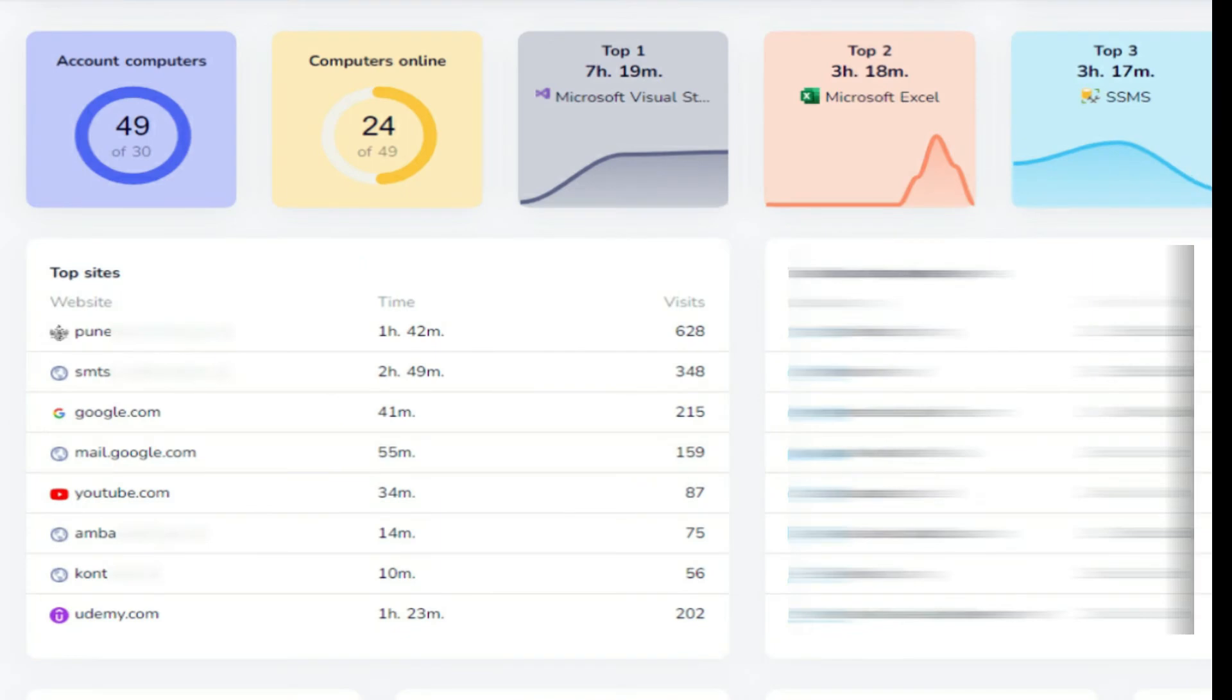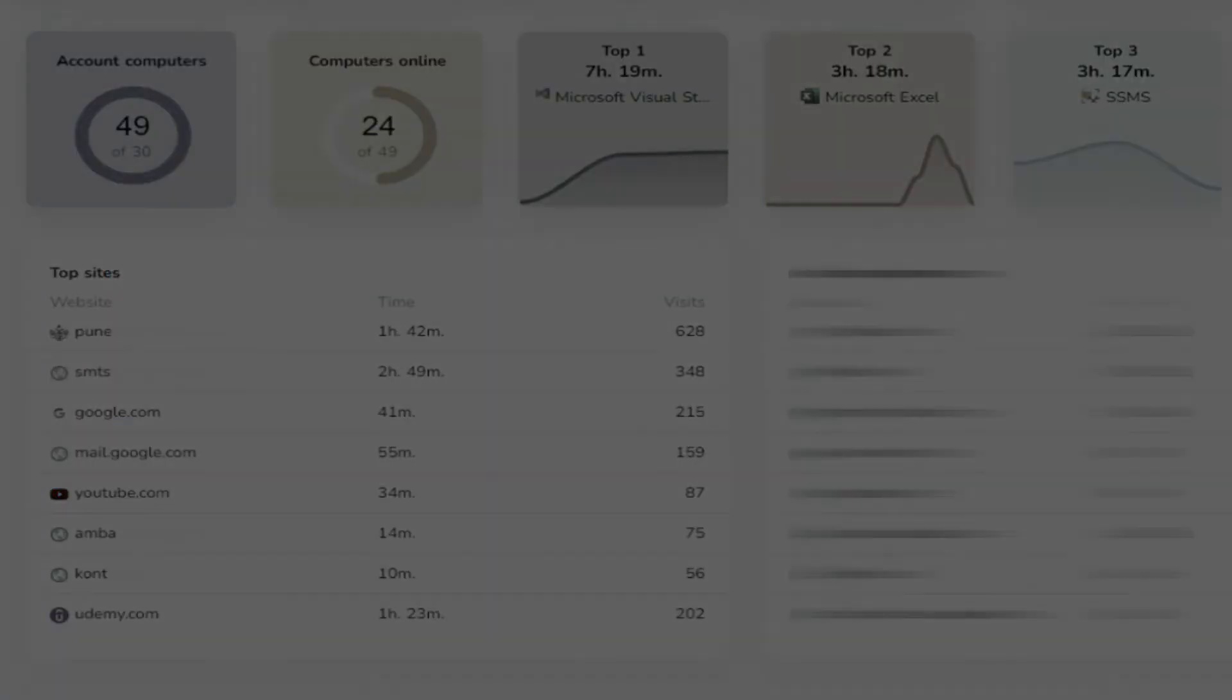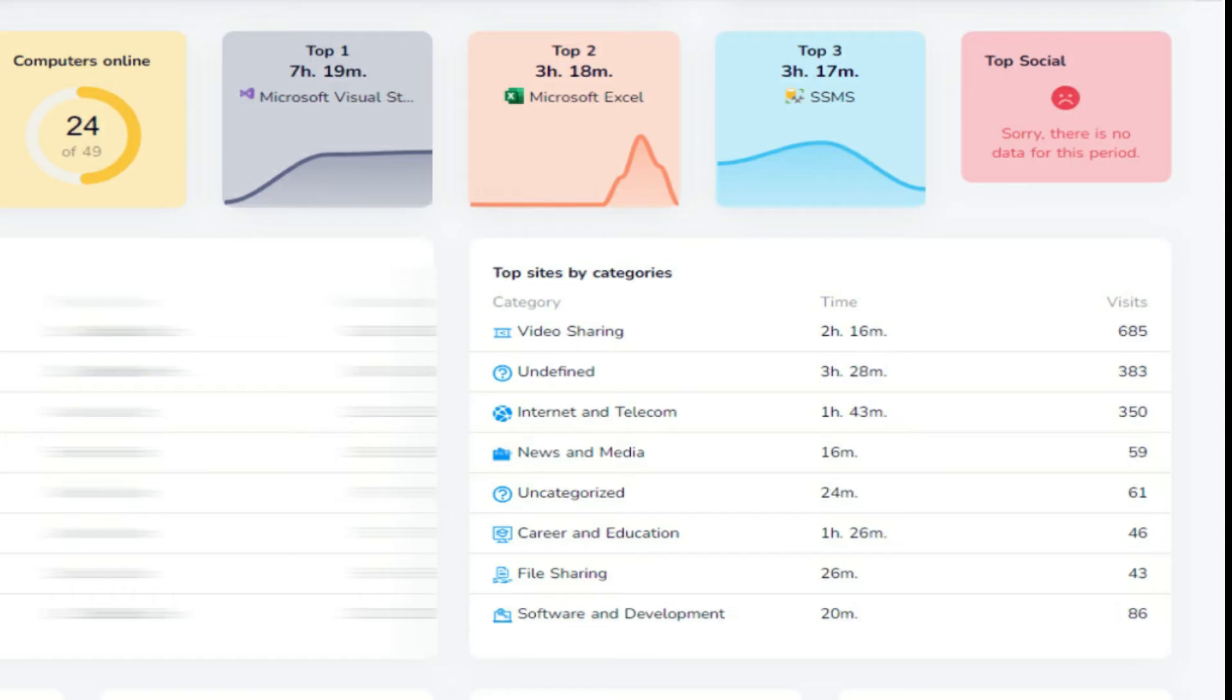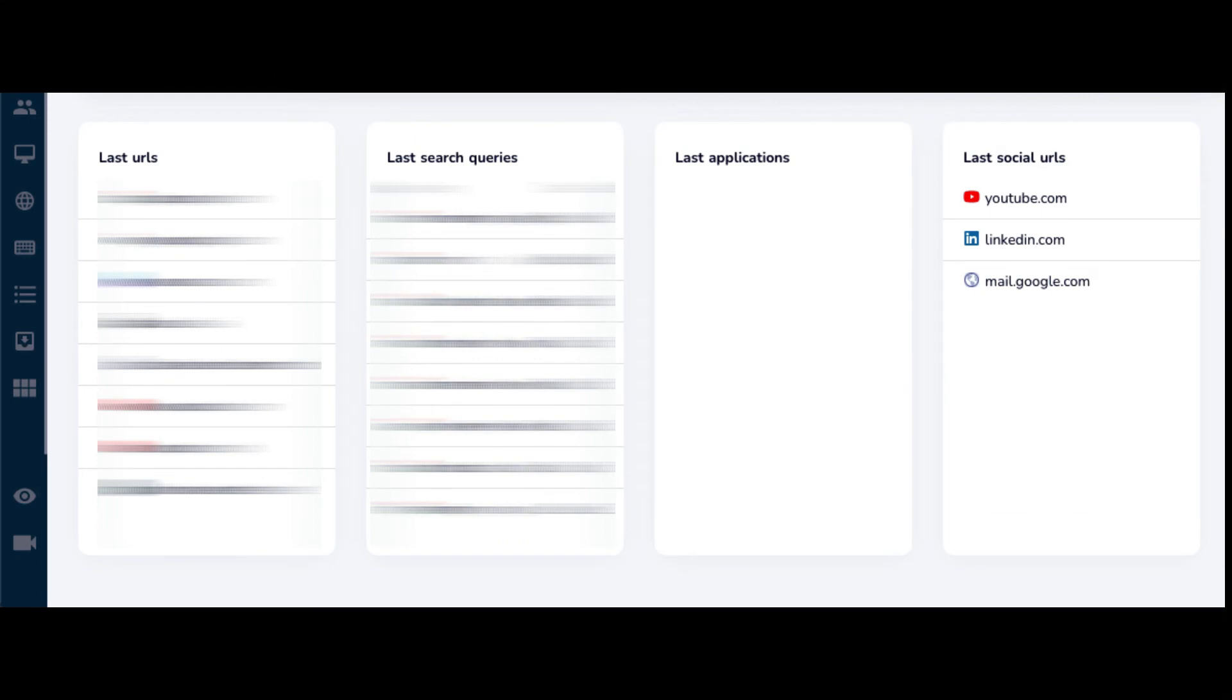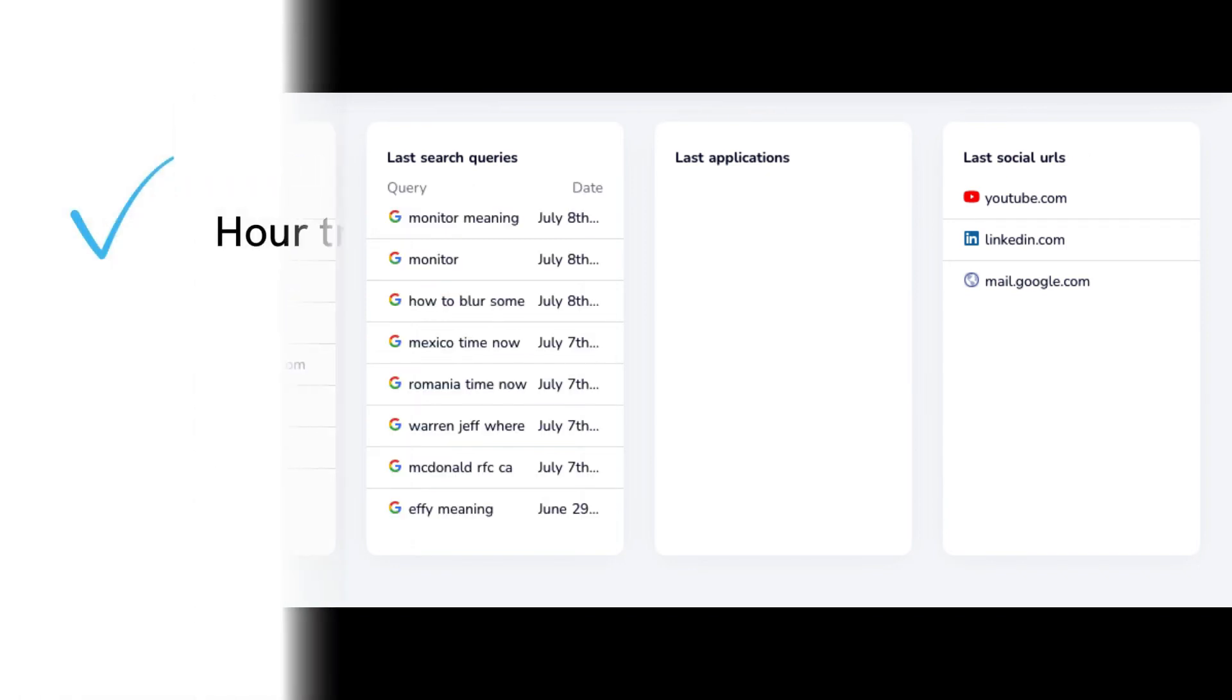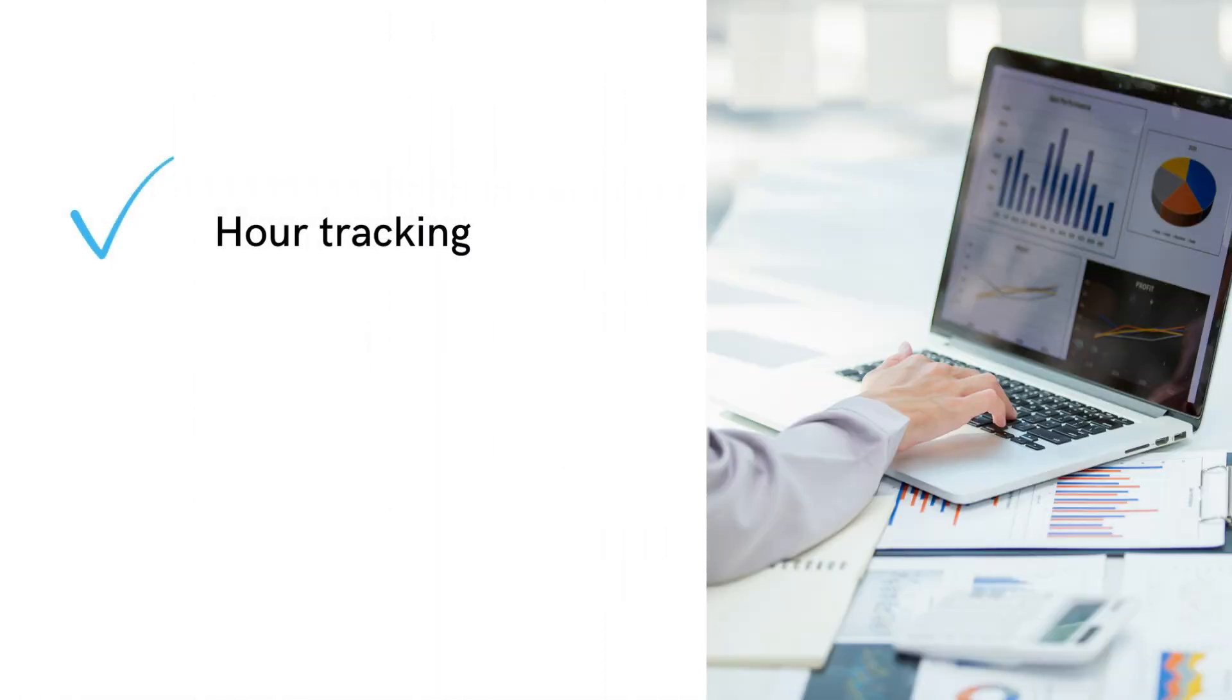The statistics report includes the most used apps and websites and the time spent on them, categories of websites that the user visited, summary activity including active and inactive time, last used URLs, search queries, and applications.